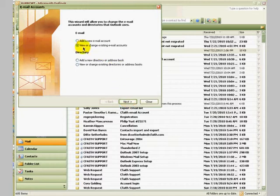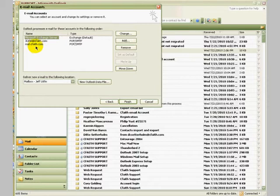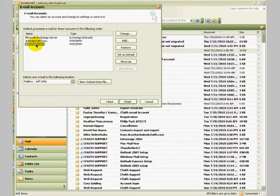On this page, click the radio button, view or change an existing email account, and then click next. Now you may have more than one email account listed in your lineup. We're going to select the one that we will be making this change for.